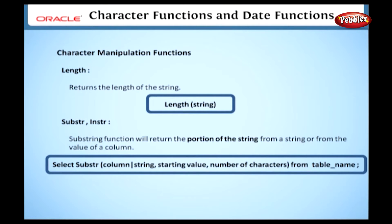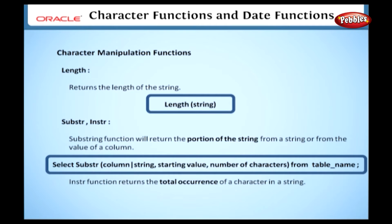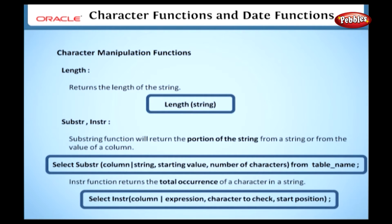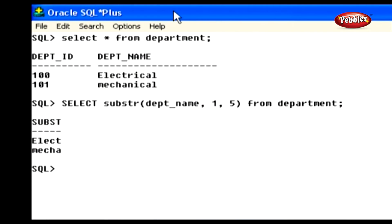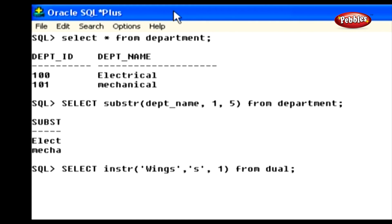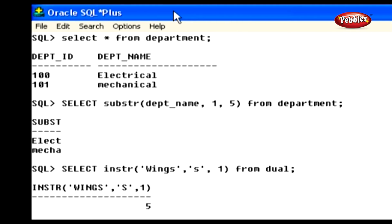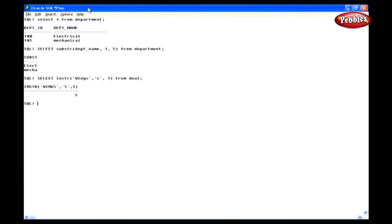Let's see the operation of the INSTR function. The INSTR function returns the position of the occurrence of a character in a string. In the syntax, you specify the column name or string, the character to search for, and the start position for the search — it searches the expression from that start position. For example: SELECT INSTR('wings', 's', 1) FROM dual. This statement returns the position of the character 's' in the string 'wings', starting the search from position 1. We will see the remaining functions in the upcoming section.